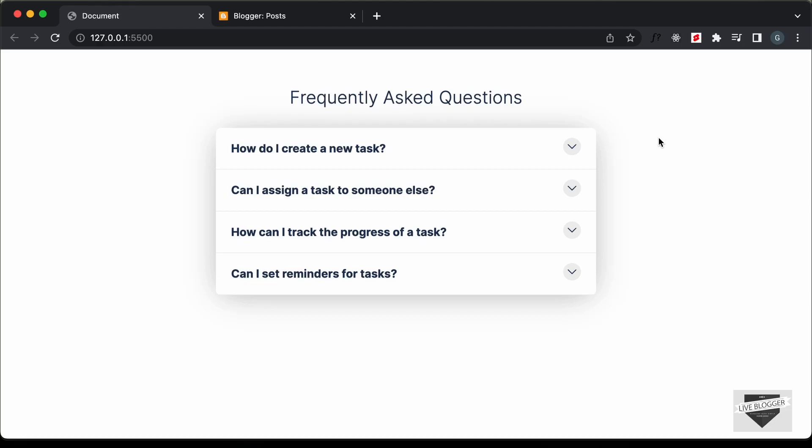Hi everybody, welcome to live blogger. In this video, I'll show you how to add this FAQ accordion to your blogger website.